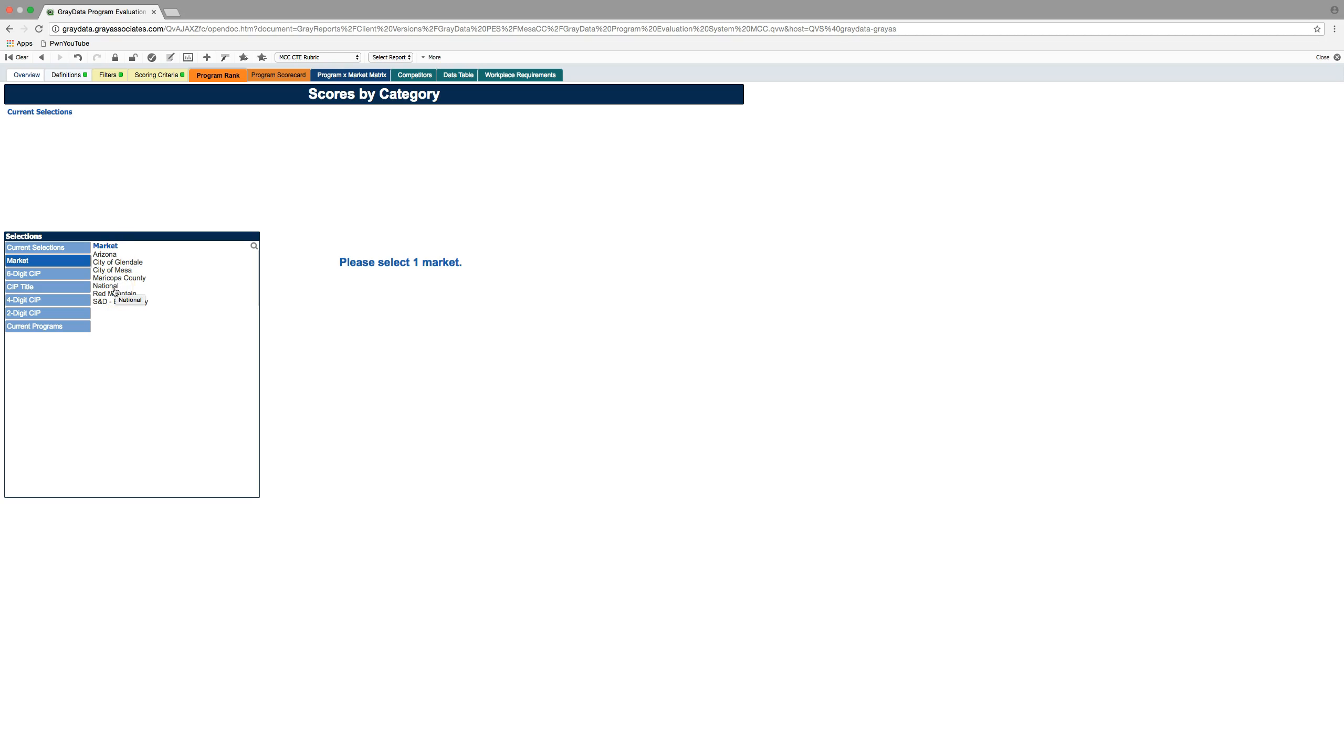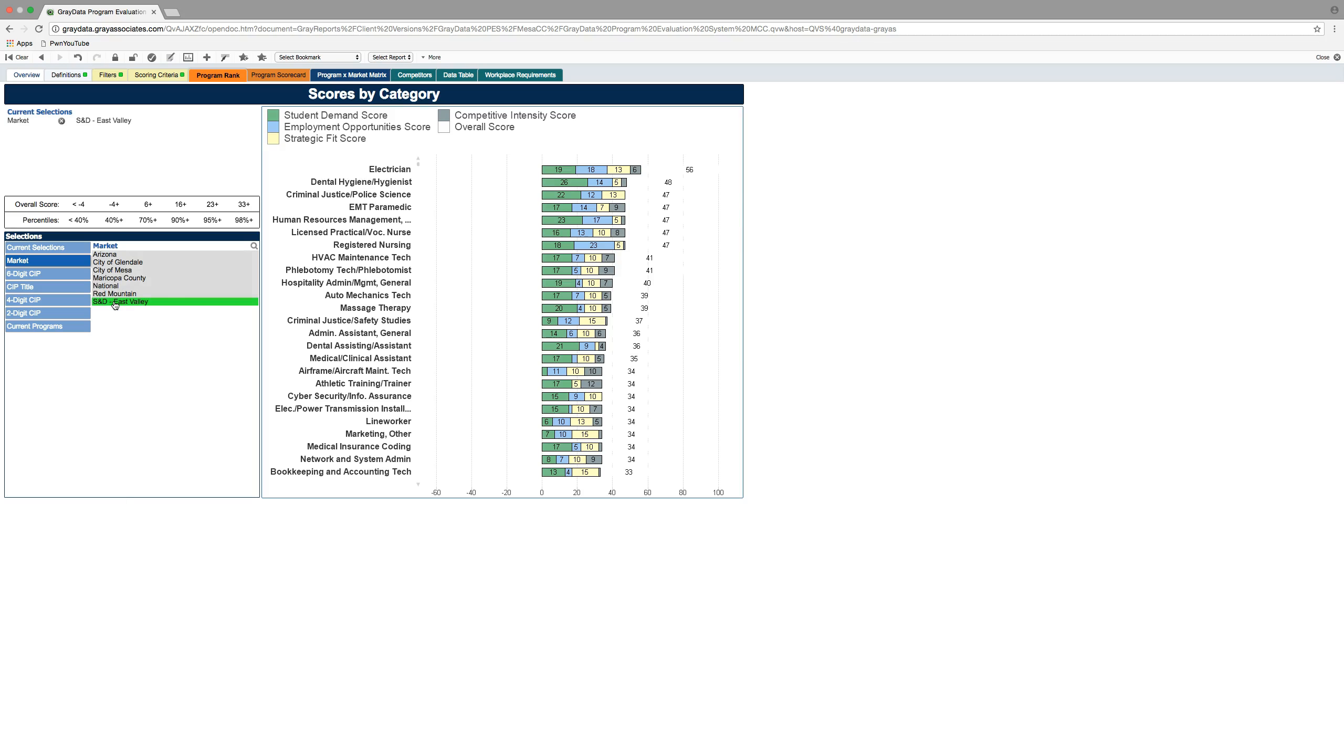We can look at the entire state of Arizona or Maricopa County, National. We're also asking them to load in particular cities, because as we work with our various economic development partners, we might need to pull the market data from that perspective. So I'm going to start with Southern Dobson.